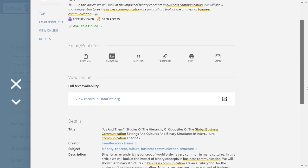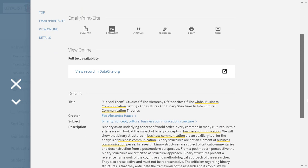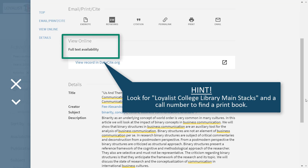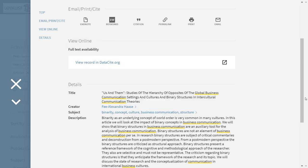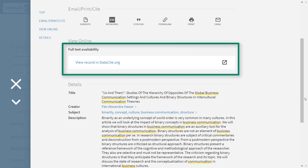As we scroll down, we find more information about the availability of the resource. For print books, you'll see a call number which can be used to find the book on the shelf — watch our call number video for more information on how to use a call number. For electronic resources like journal and news articles, ebooks, and streaming videos, you'll see a link or links to the resource. In the case of journal and news articles, there might be more than one link if the article is available in more than one database. To see the full text of an article or ebook, or to view the streaming video, click on one of these links.